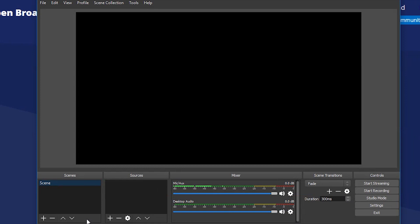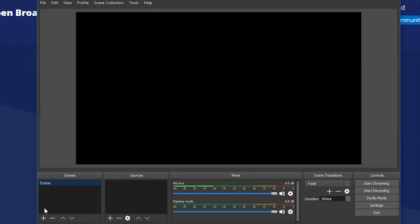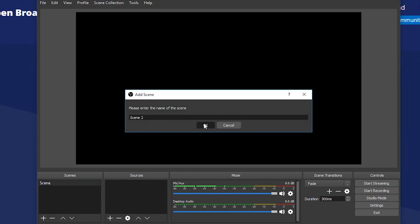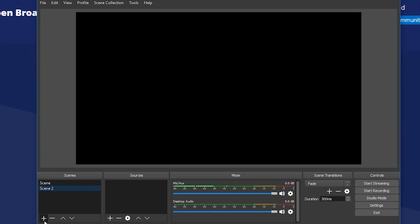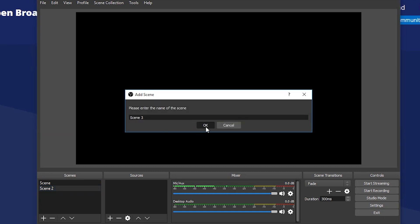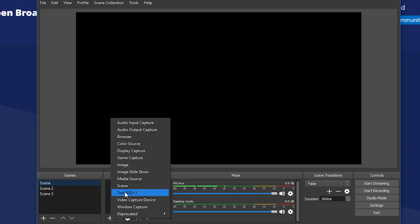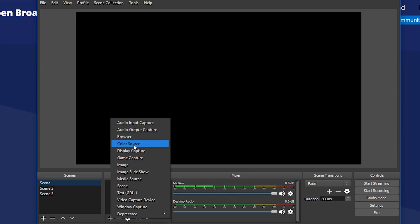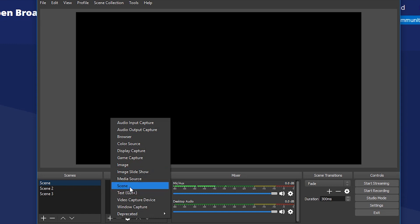You can see there are two sections here: one is scenes and other is sources. You can have multiple scenes in your screen which you can switch easily from studio by single click or by using hotkeys which is again configurable from settings. For each scene you can have multiple media sources which you can choose from tons of options which OBS provides.